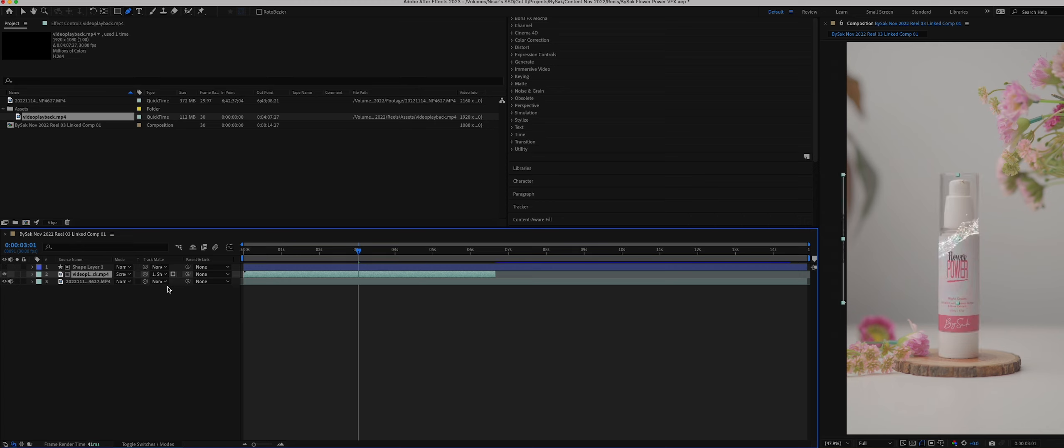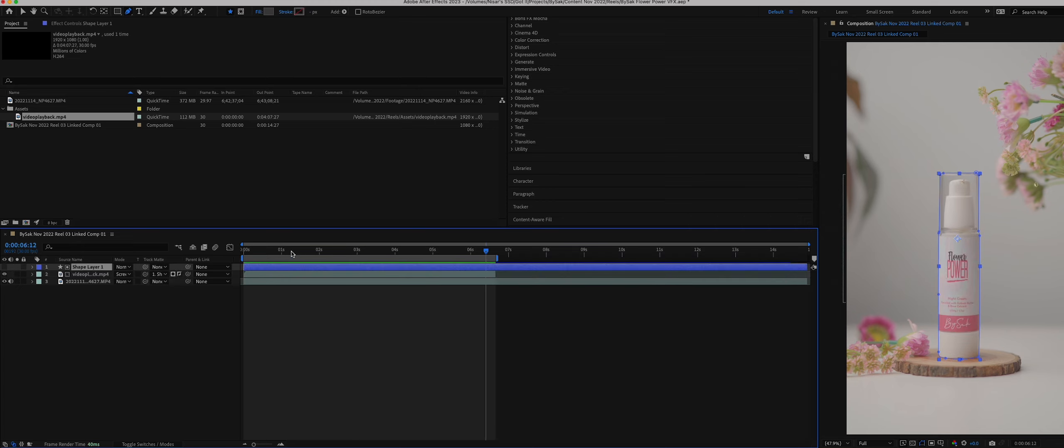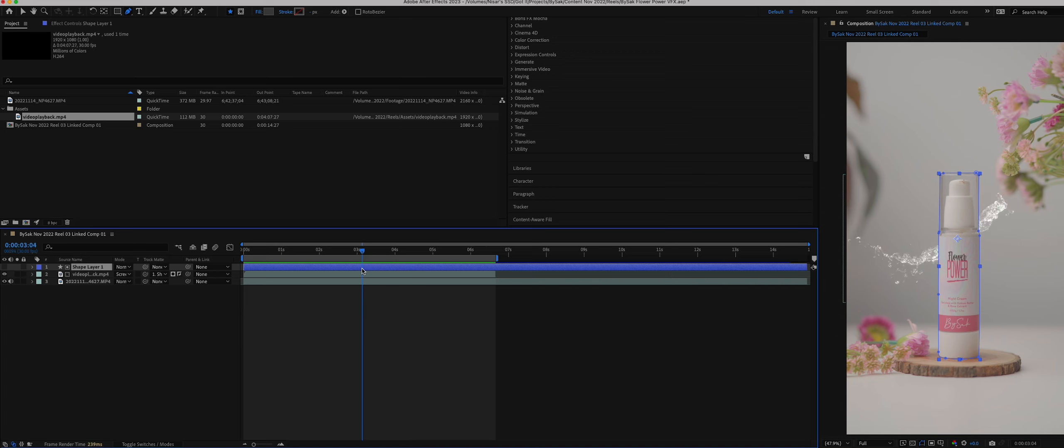This is what my water footage from online looks like - it's coming from behind the product.